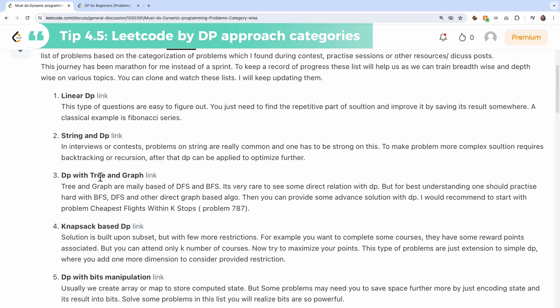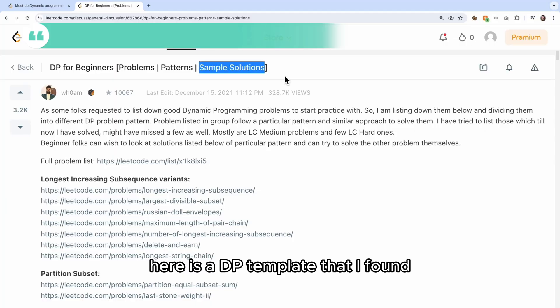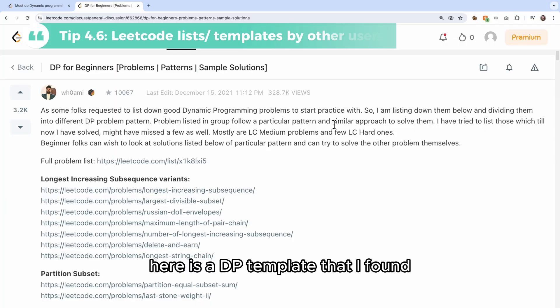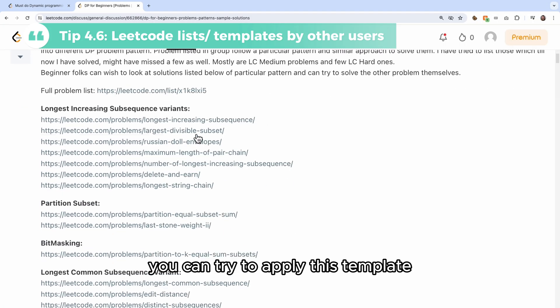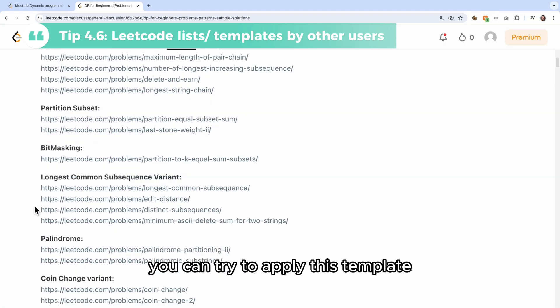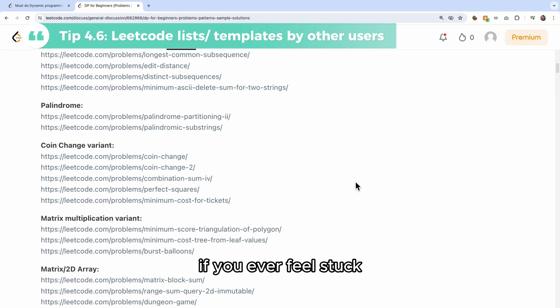Here is a DP template that I found. You can try to apply this template whenever you feel stuck on a DP problem.